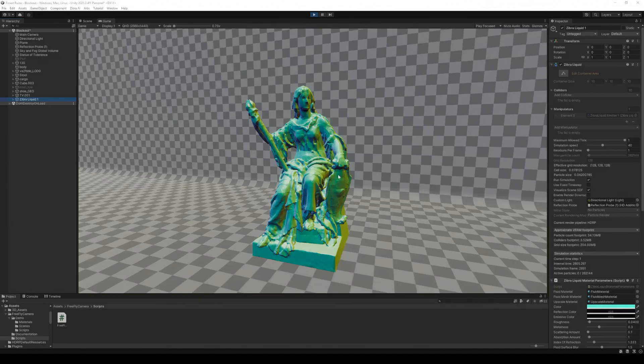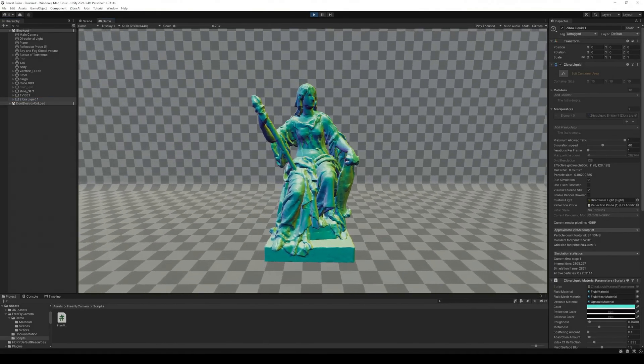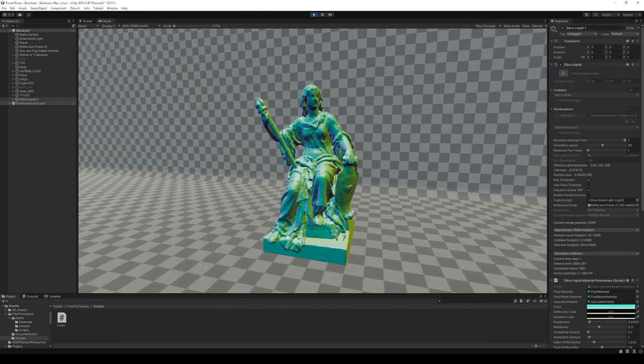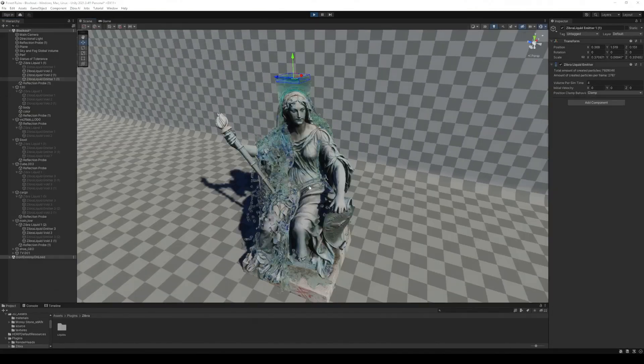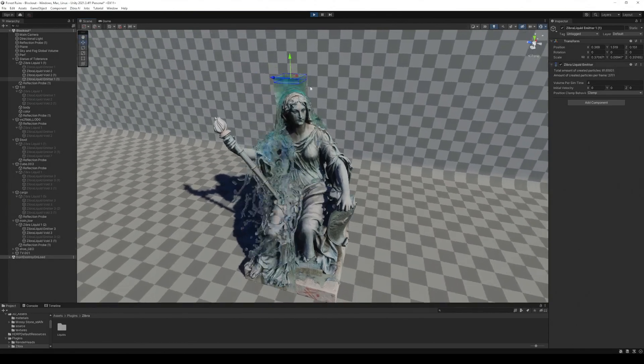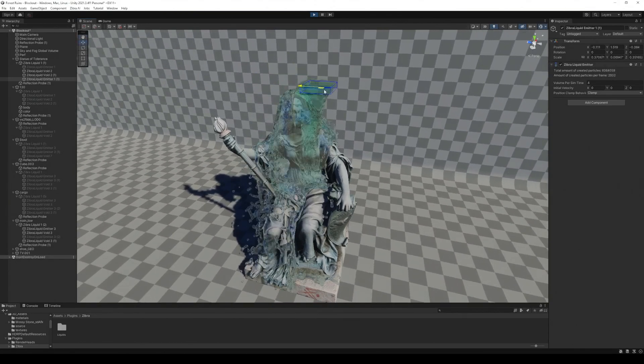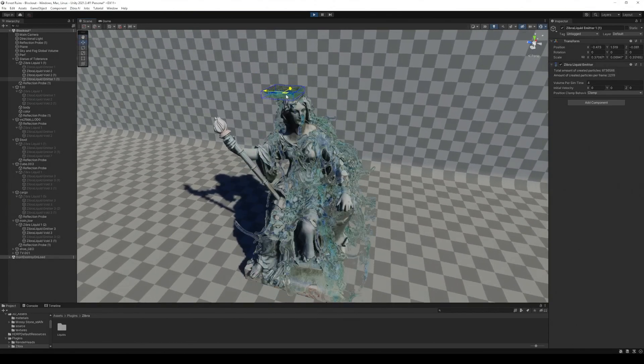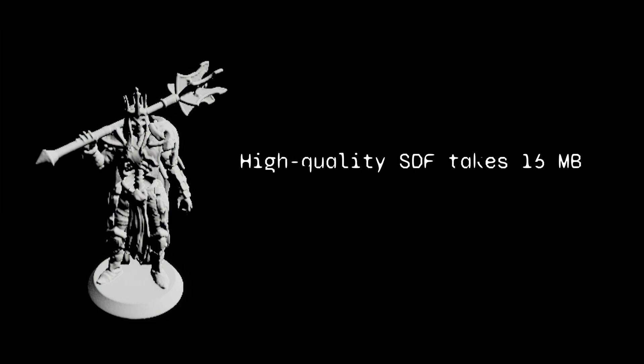A neural collider is a tool that lets you use your mesh as a collider for the liquid. It allows calculating collisions with millions of particles in real time. Usually, to do this, 3D designers use SDFs.